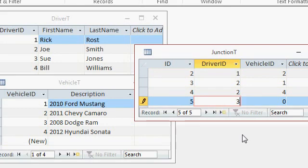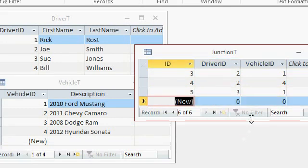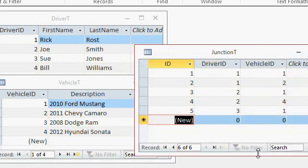Alright. Driver three may drive vehicle one. Vehicle one's popular. And so on. You can see how we can specify relationships between any combination of these objects.